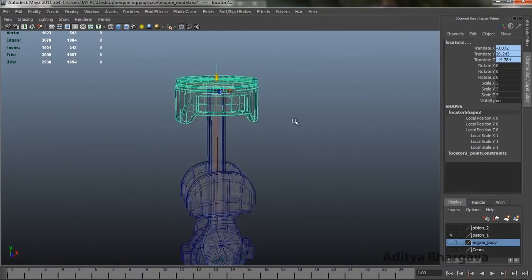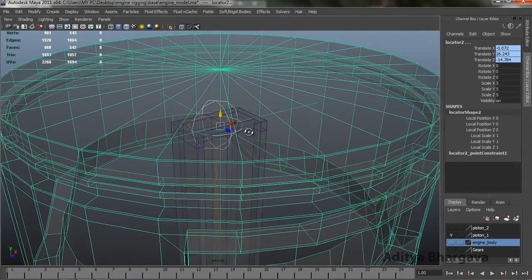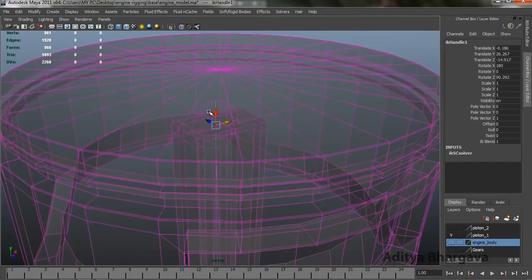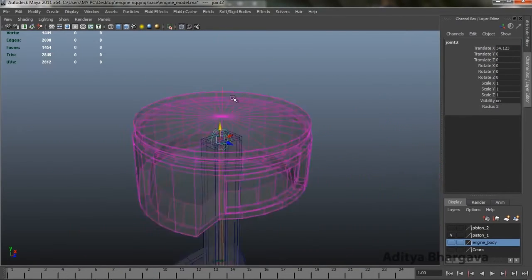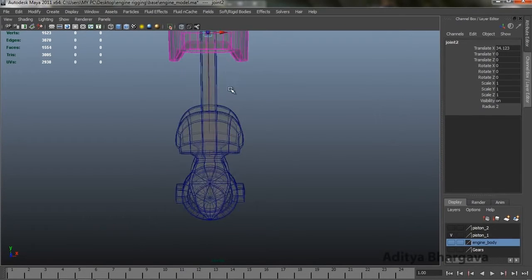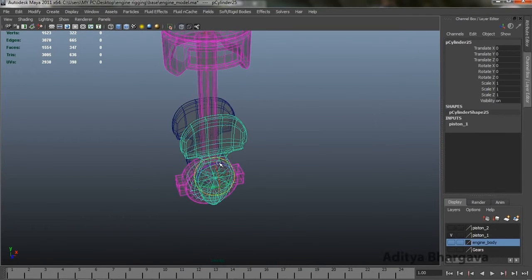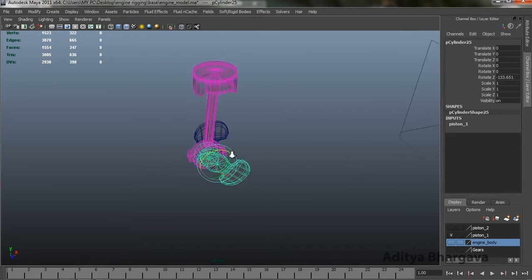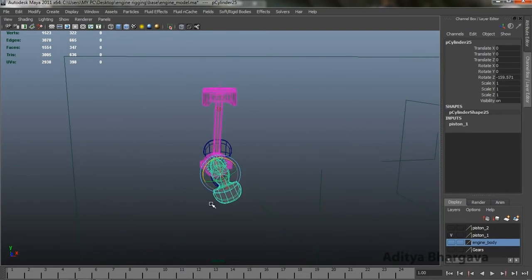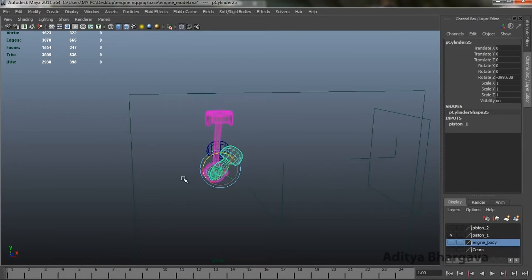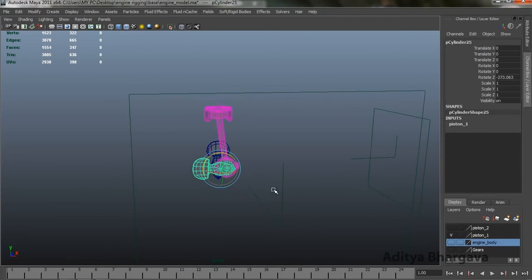We need to make sure we're not selecting the IK handle — just select the joint. Now if we rotate this part, this part of the piston moves upwards and downwards accordingly. This is just how the piston system works in an engine.